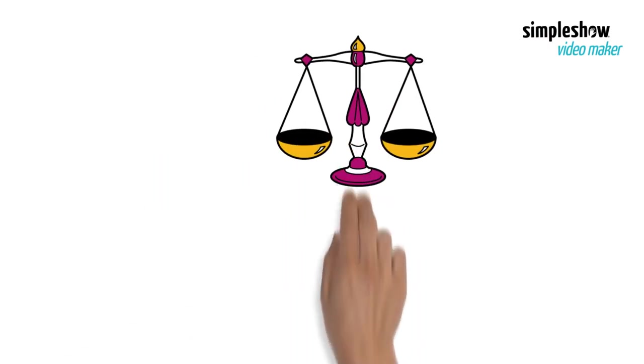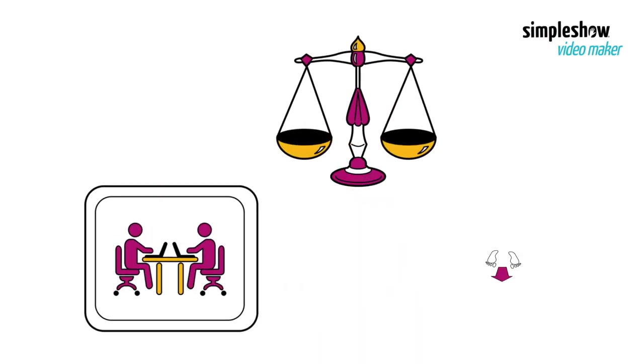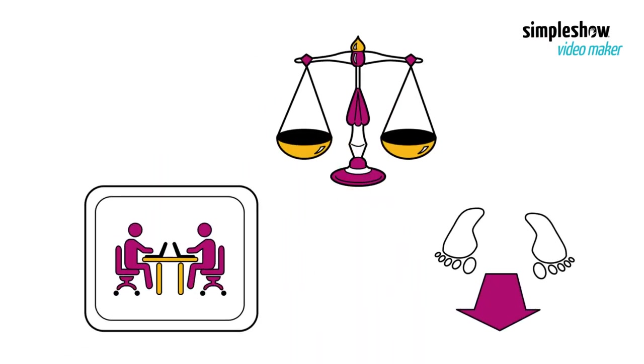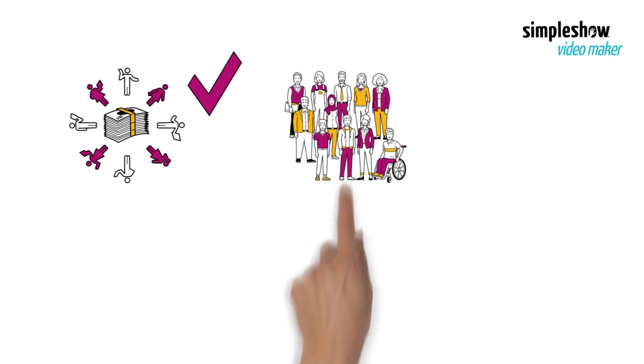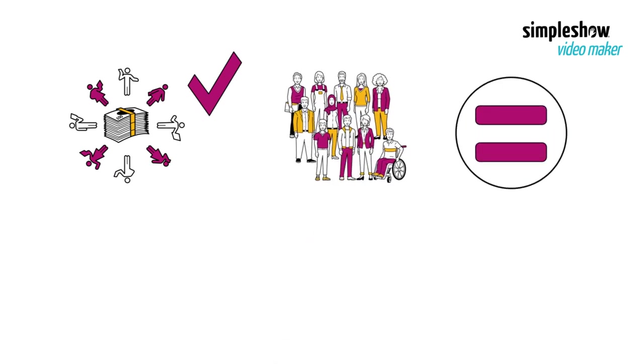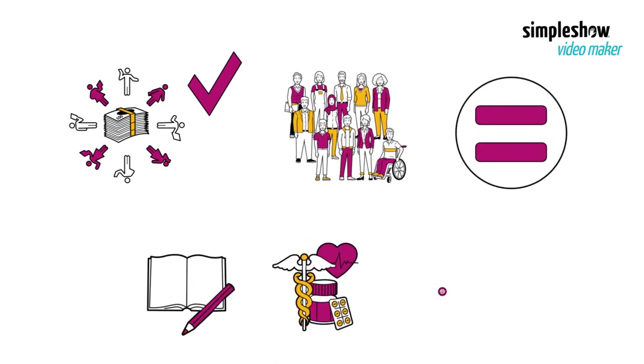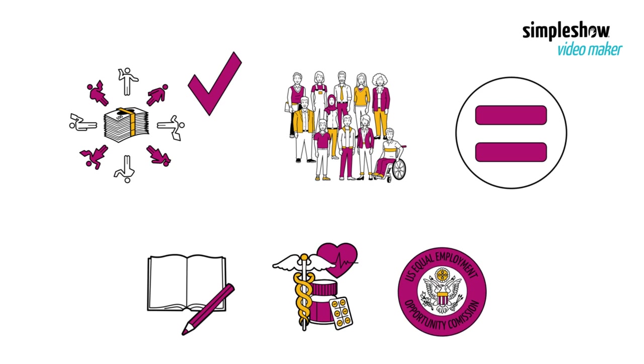For social justice in the workplace the following needs attention. Resources should be equally available to all. This means that all people should have equal access to education, health care, and employment opportunities.